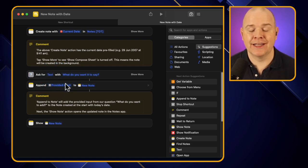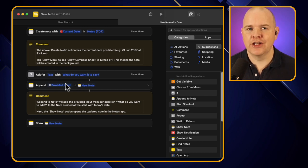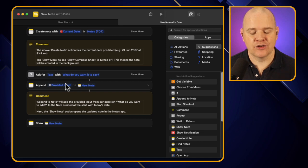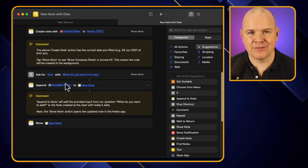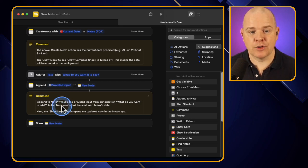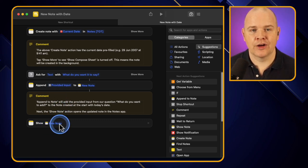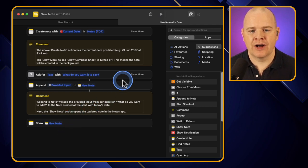The append feature is very powerful and one I use a lot in other automations with other applications as well — for creating running lists and that sort of thing. We'll use that as an example when we build our own. Then finally, it's going to show the note at the end. Those are the steps involved.